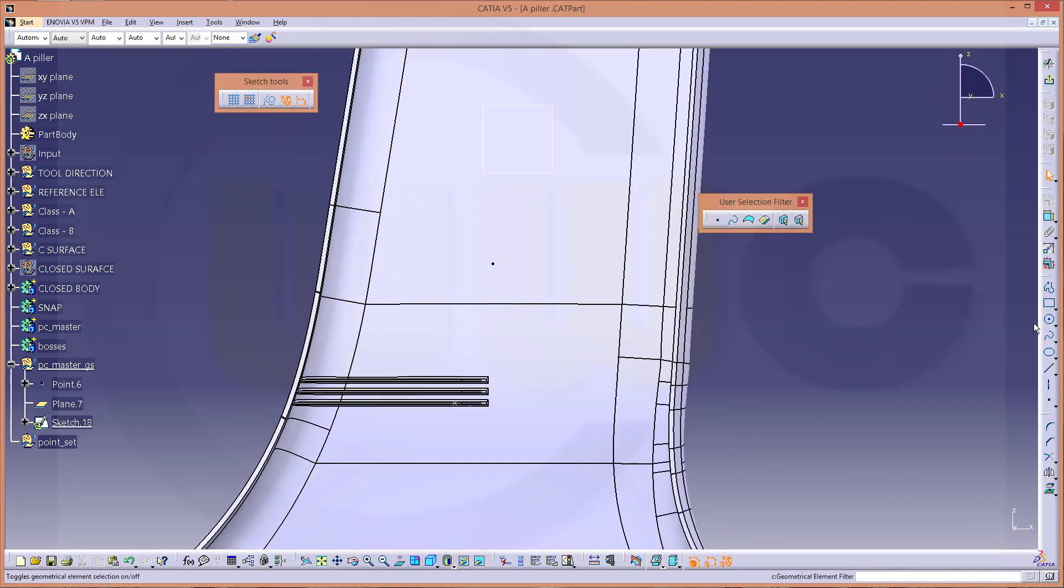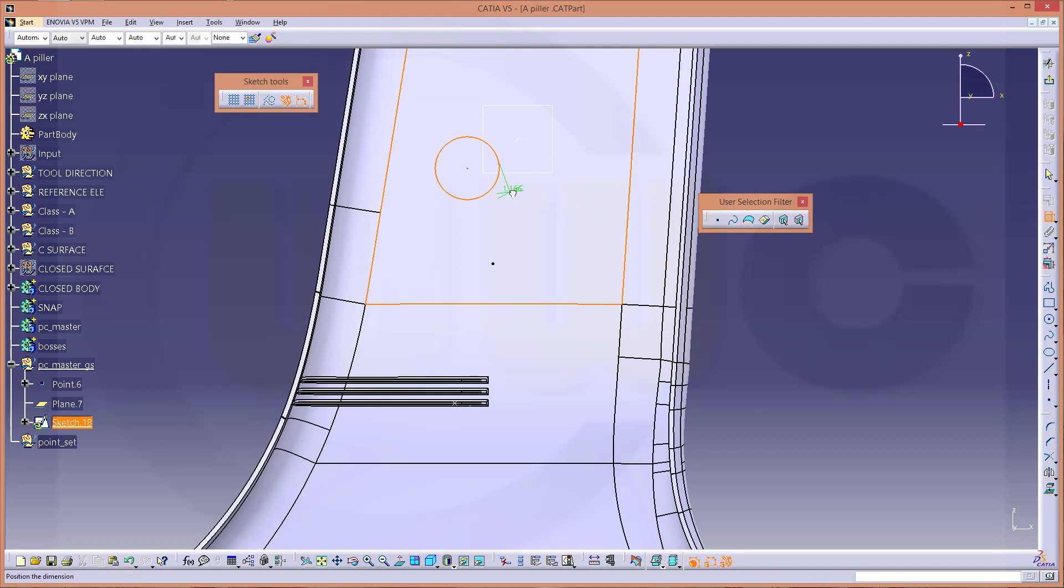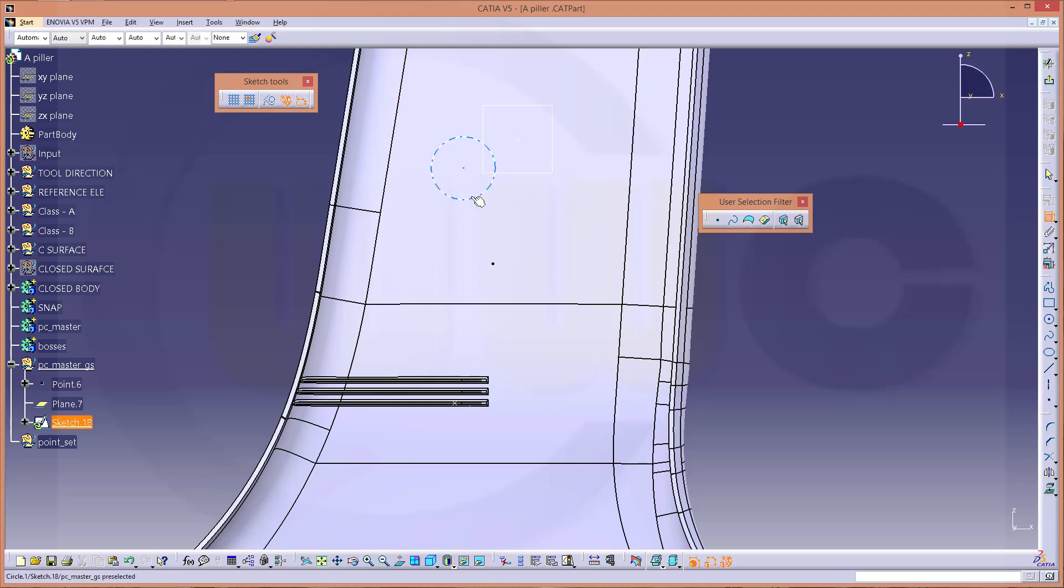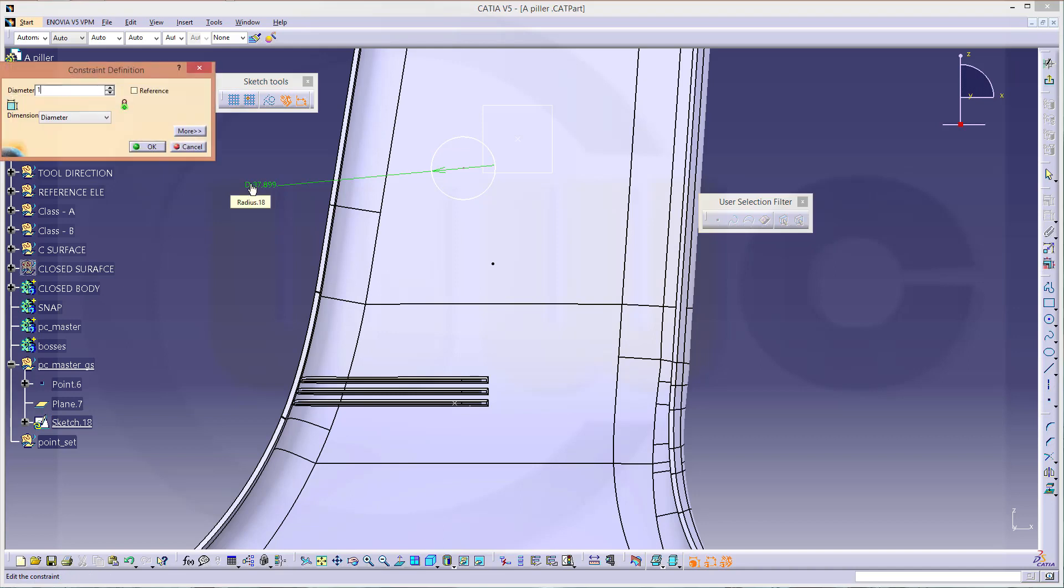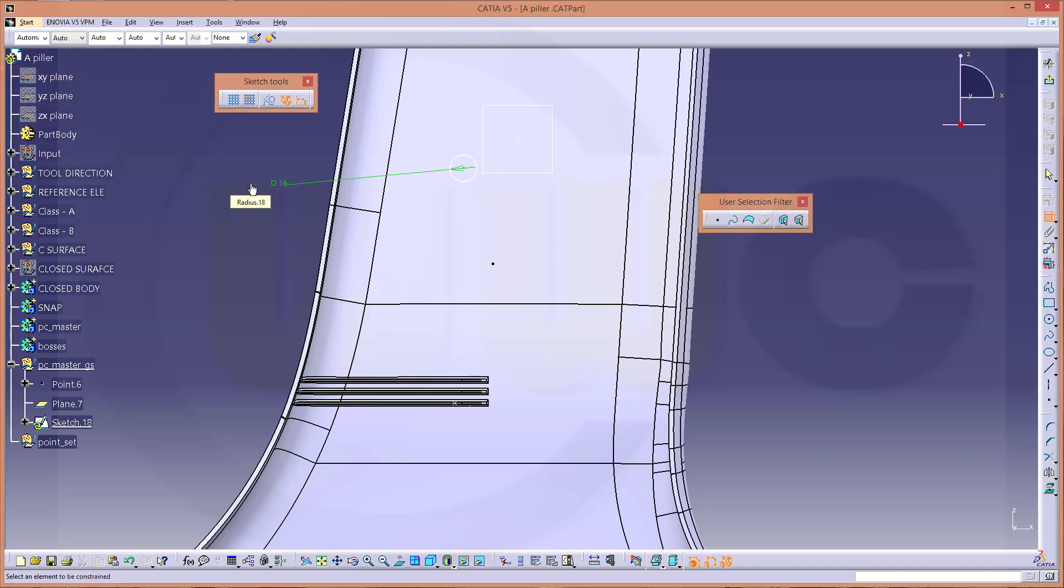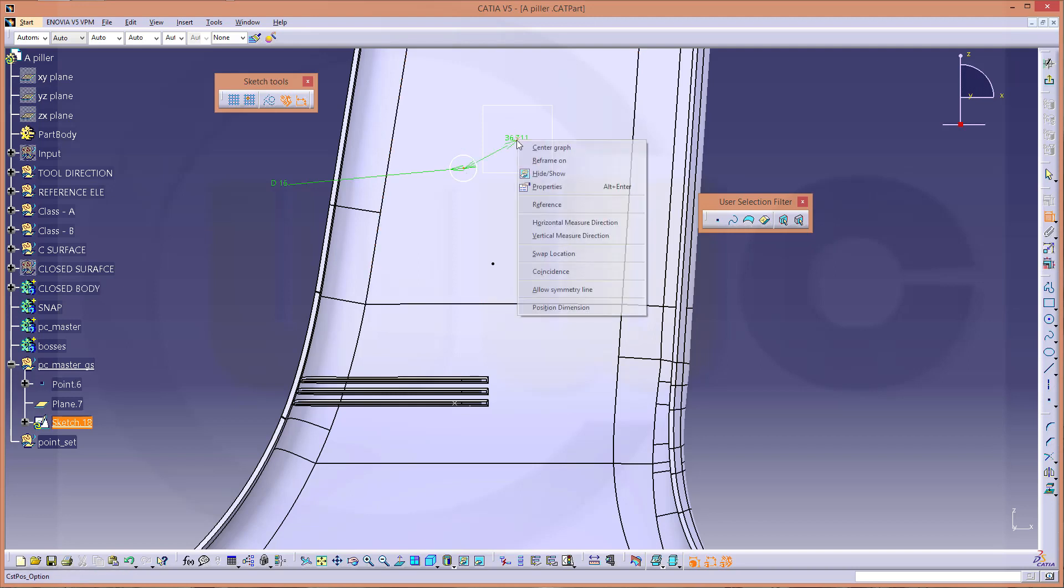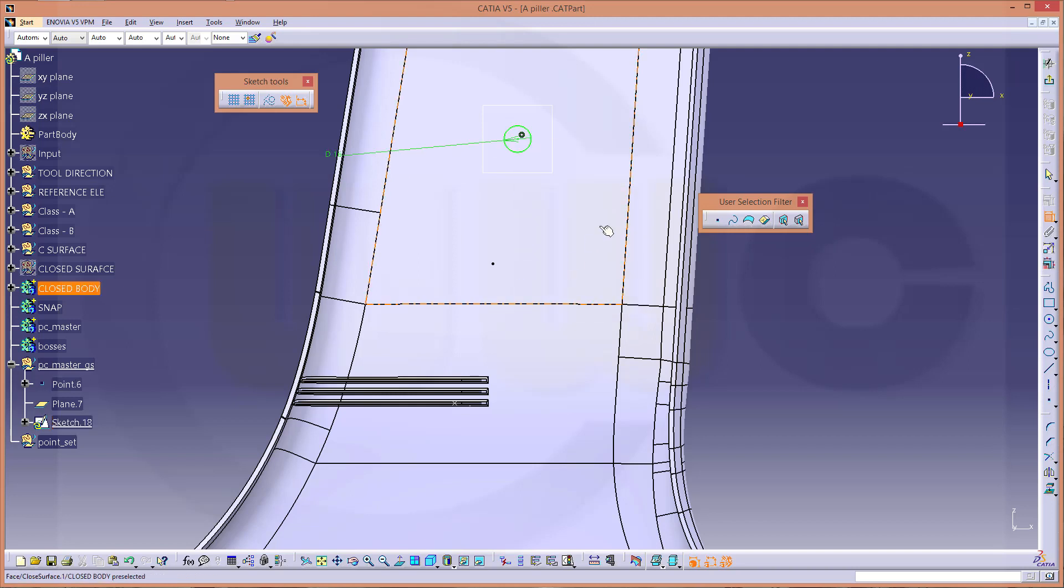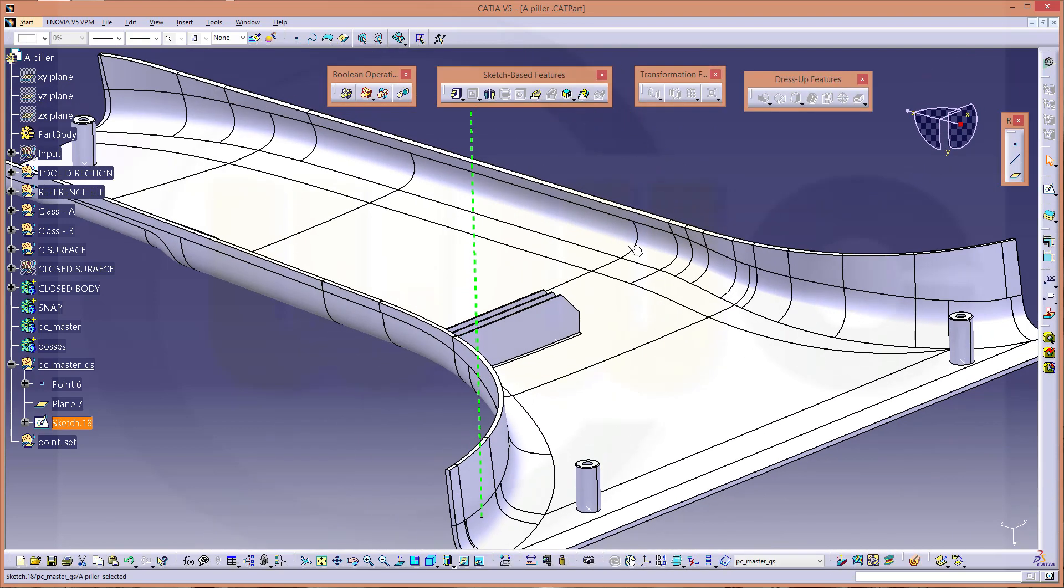This would be a circle, add a dimension, maybe 16, and put that point coincident on this one. Leave the sketch.